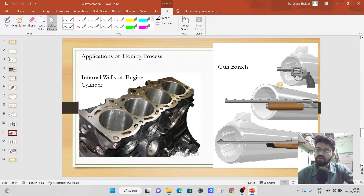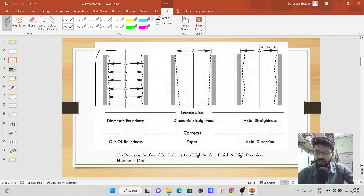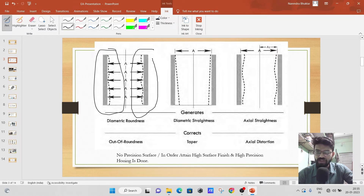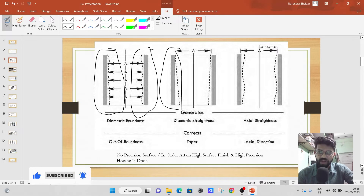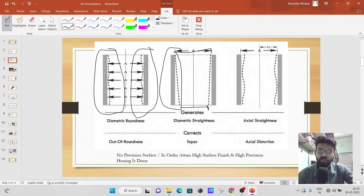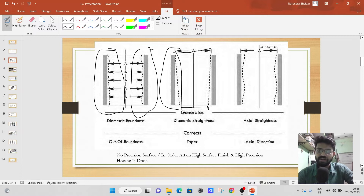In any kind of previously drilled hole there are some unevenness issues. You can see diametric roundness unevenness along its length. There is also diametric straightness — you can see the taper, where the bottom side has a smaller dimension and the top side has a larger dimension. There is also axial straightness along the axis. These are some of the problems that occur while drilling.